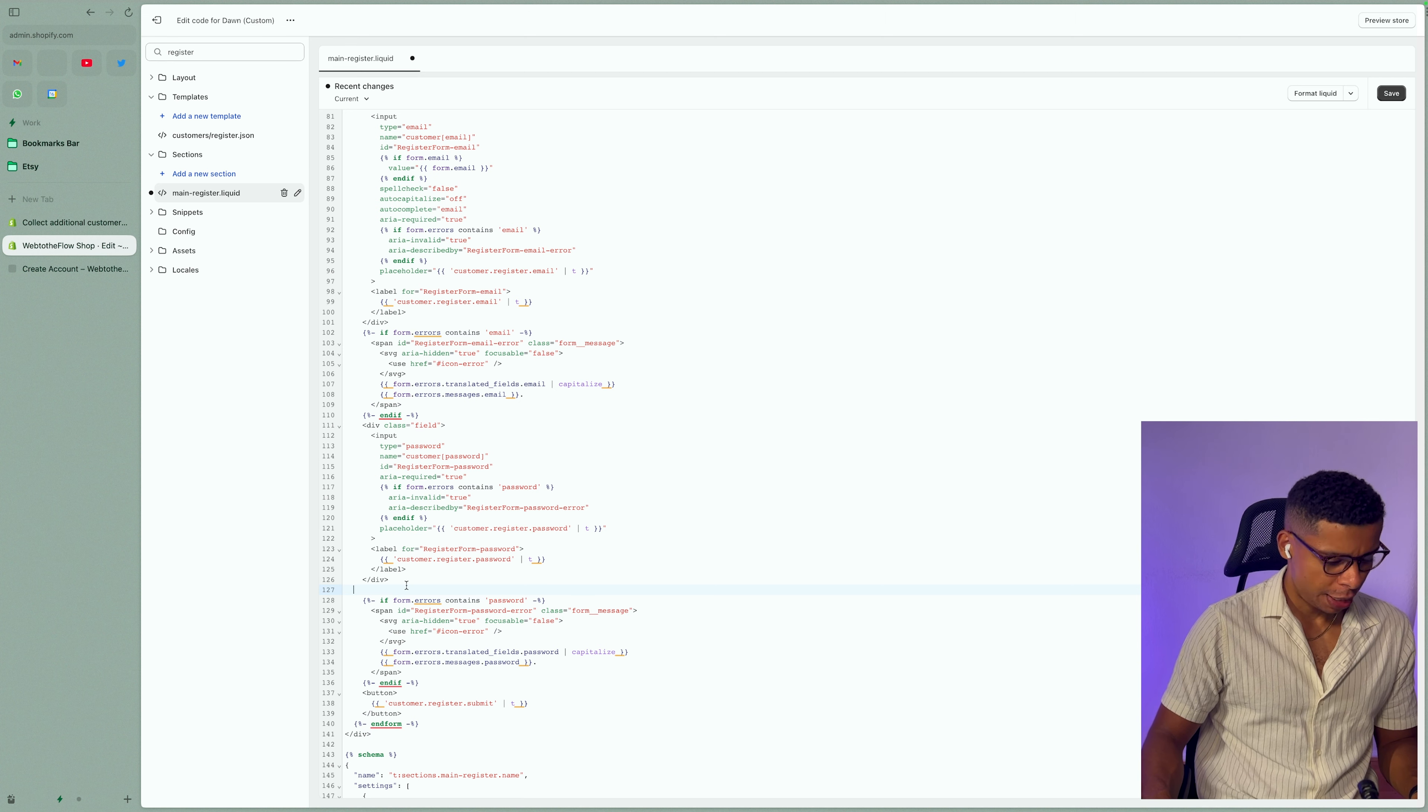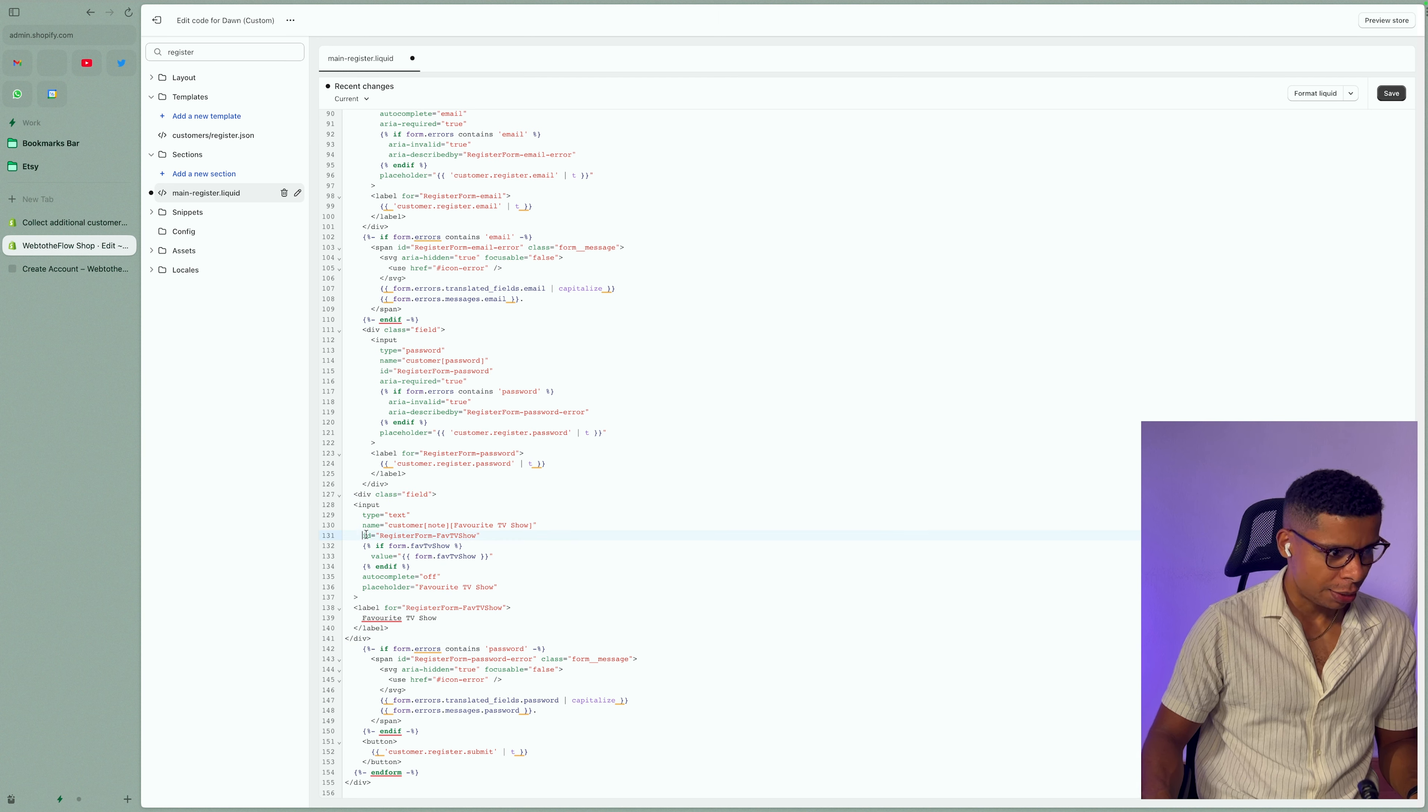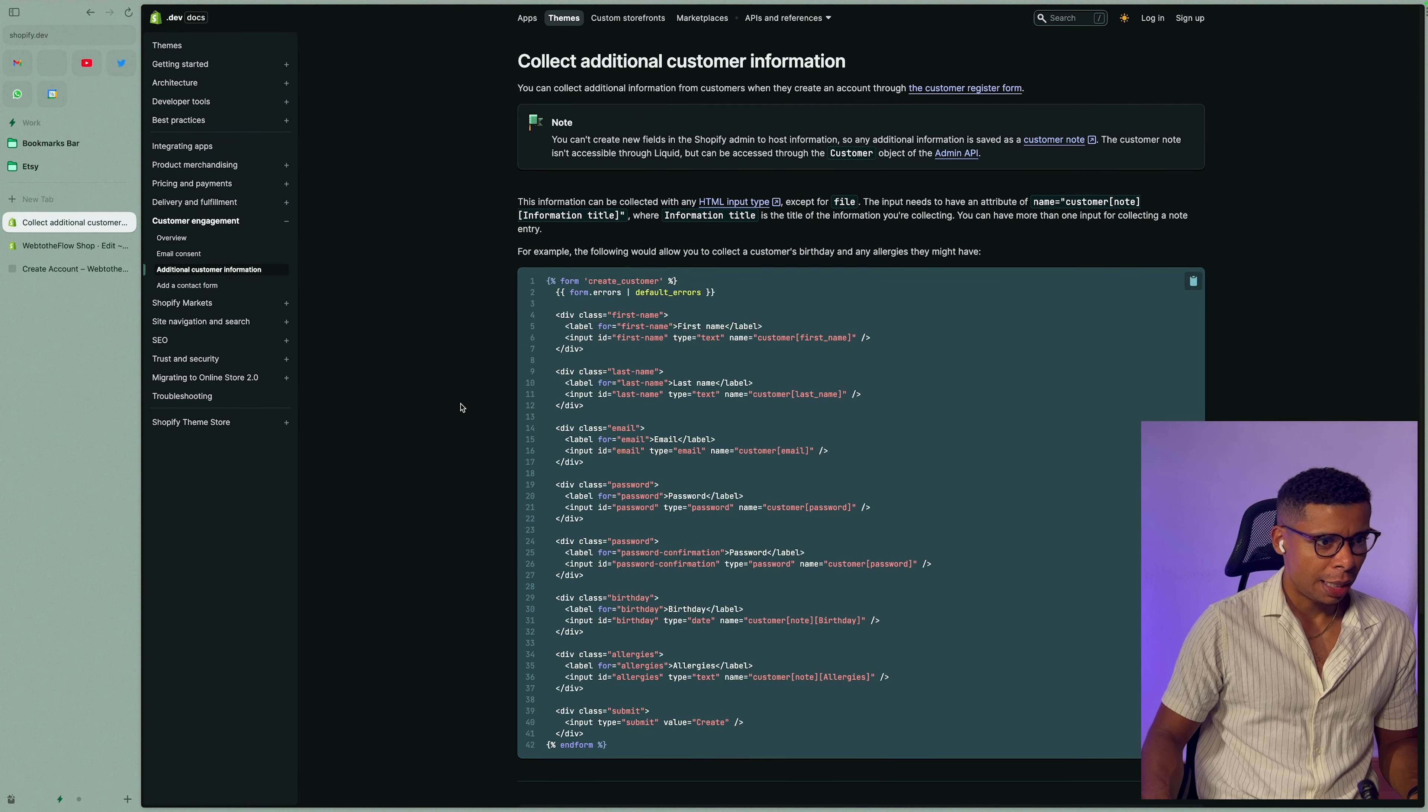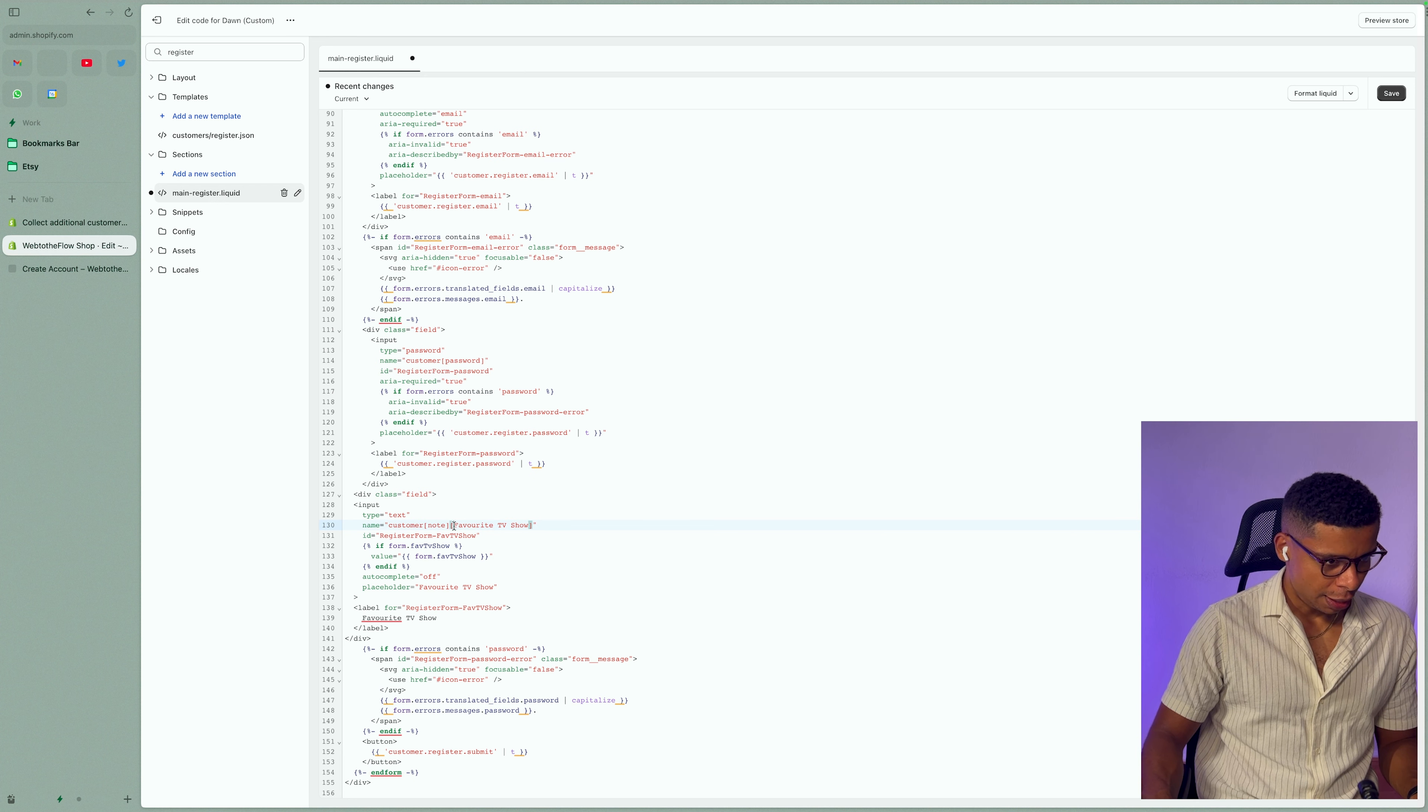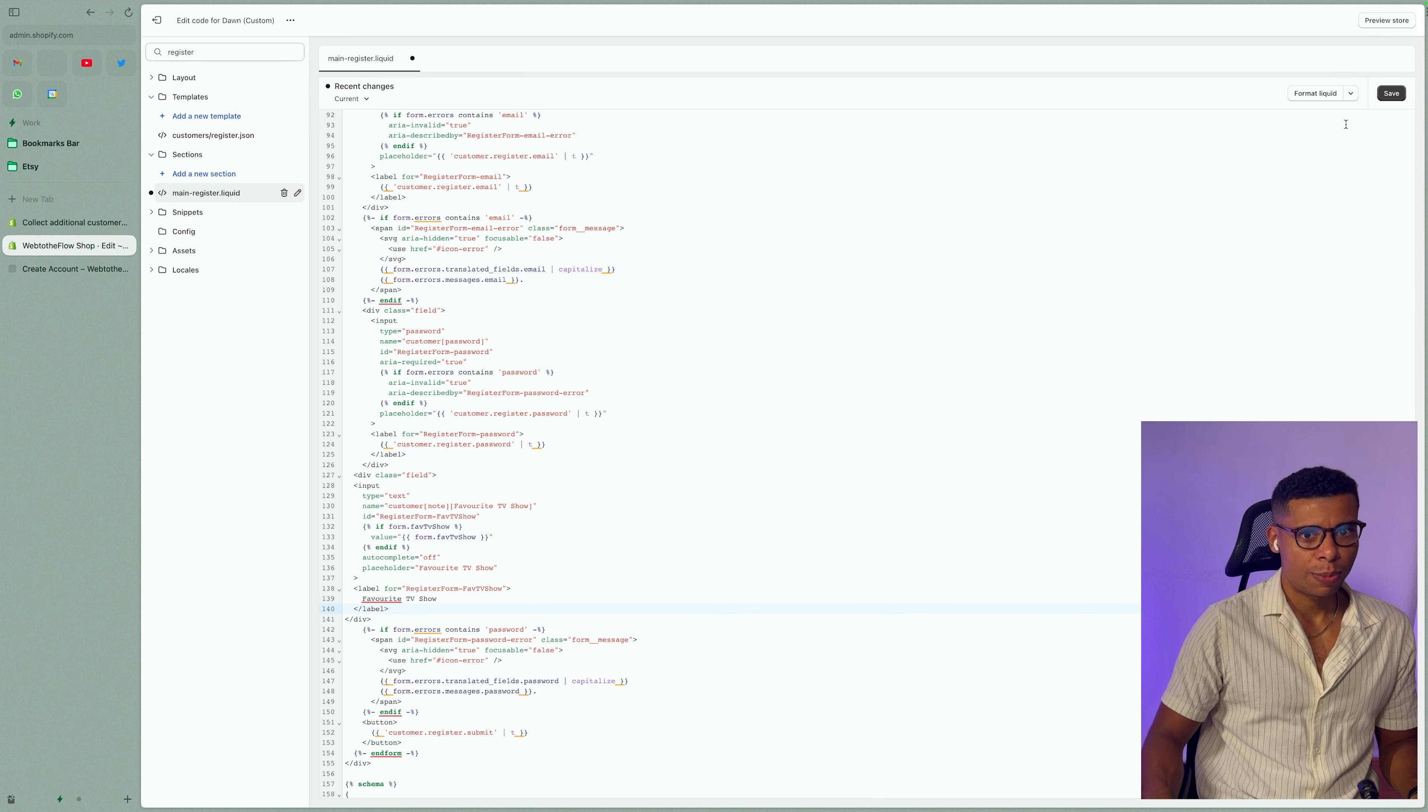copy the whole div with the label and paste it underneath the last field to just add an extra field. But I already prepared some code, which is adjusted, right? So here's the full div. It's called favorite TV show, right? So I adjusted the ID to register form dash favorite TV show and I adjusted the name. So this is important. If we go back to the documentation, it actually tells you that you have to call it customer open brackets note and then another open brackets, the actual note, right? So that's what I did right here. Customer note and the note is called favorite TV show.